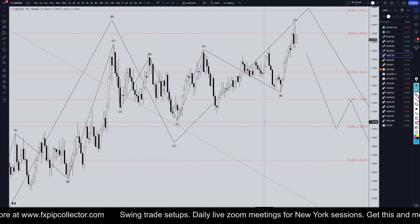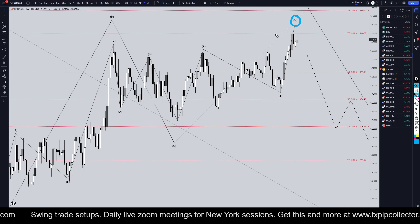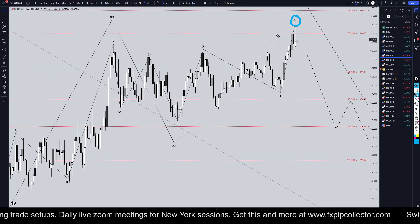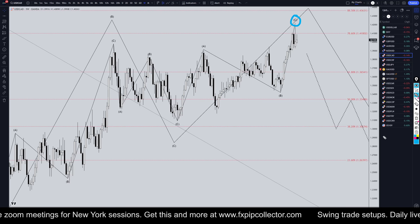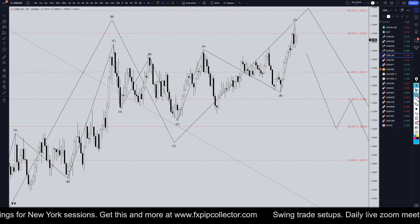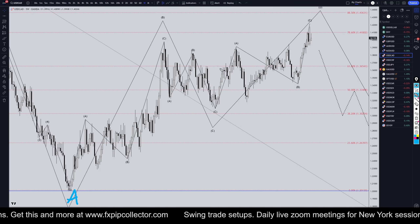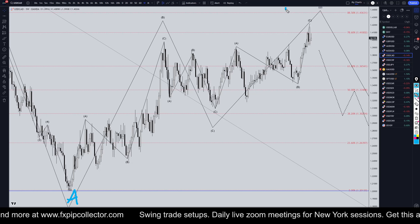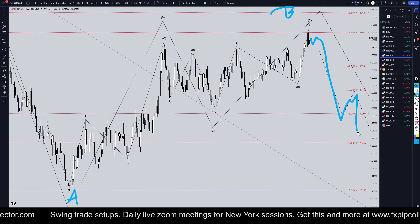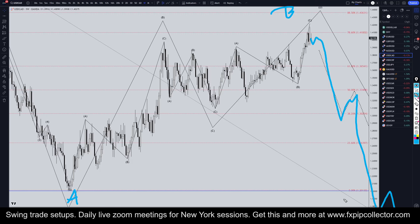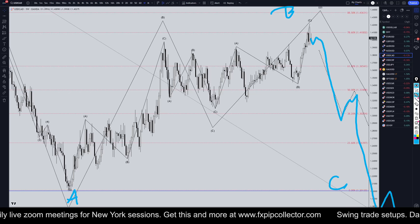On the weekly time frame, I still think that this is likely all part of a big correction, like a wave C of an ABC of wave Y. Zooming out a bit, I think that wave over here is the wave A. I think that all up here is a correction to that move down as wave B, and I still think there's a very good likelihood that eventually we are going to turn down in a big downtrend for a wave C of an ABC of Y.